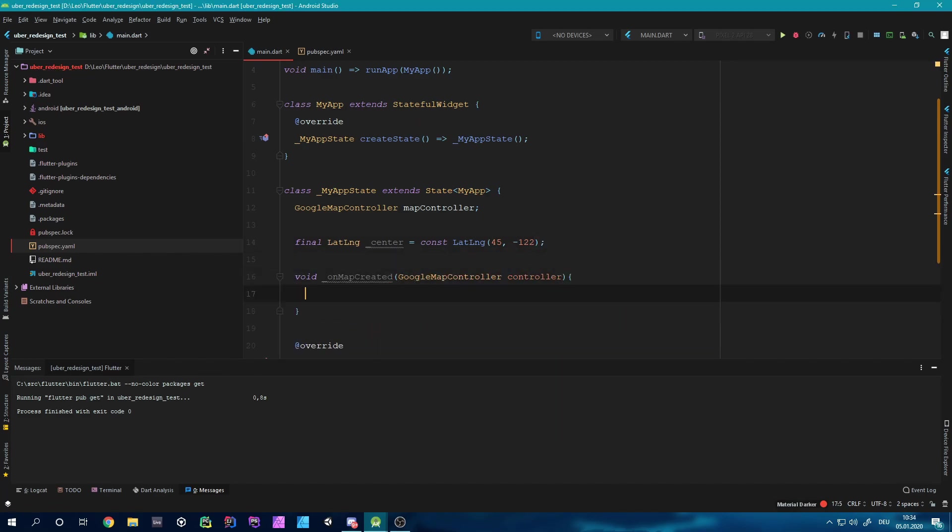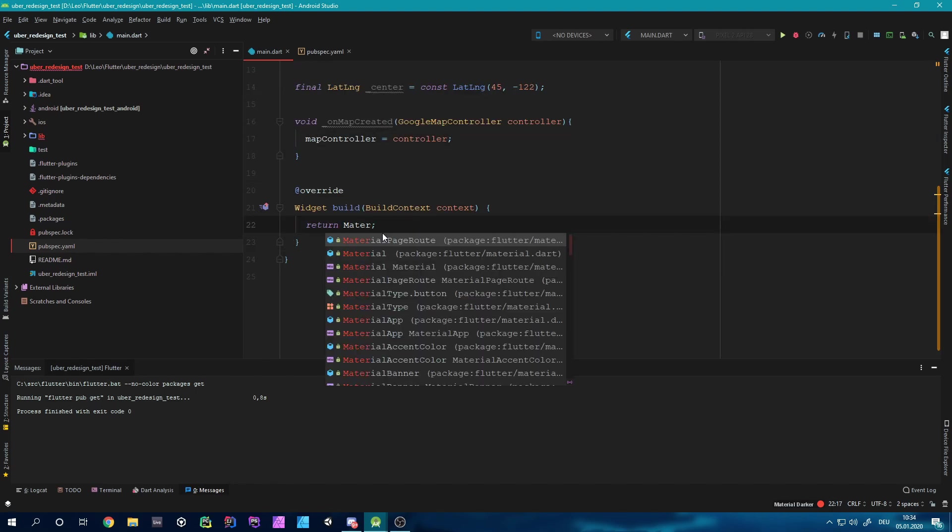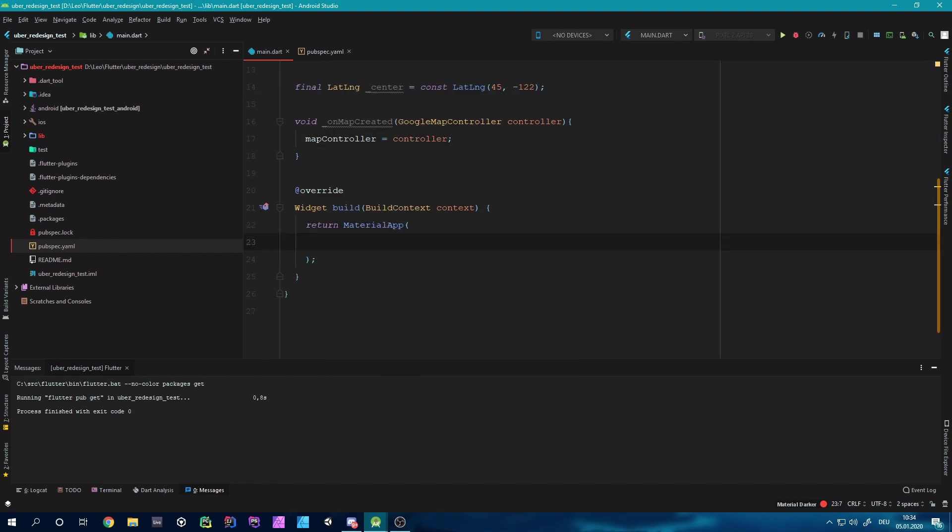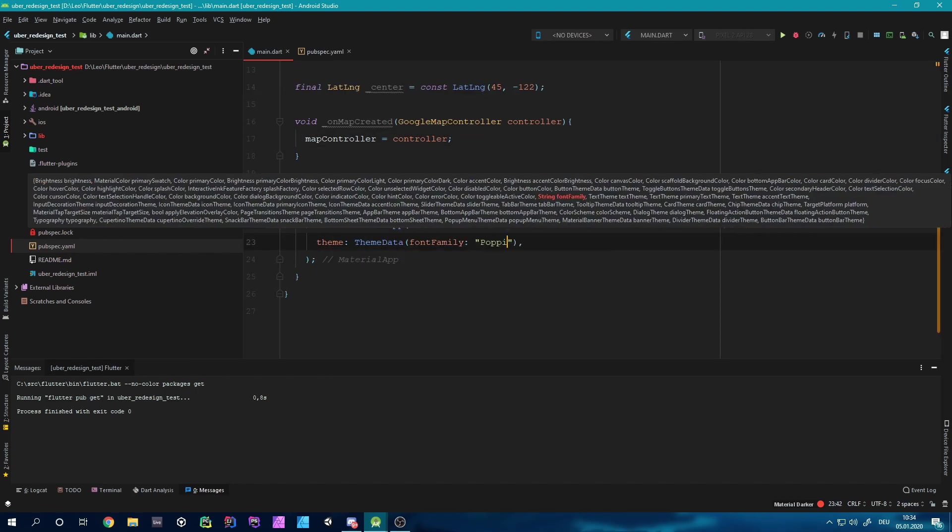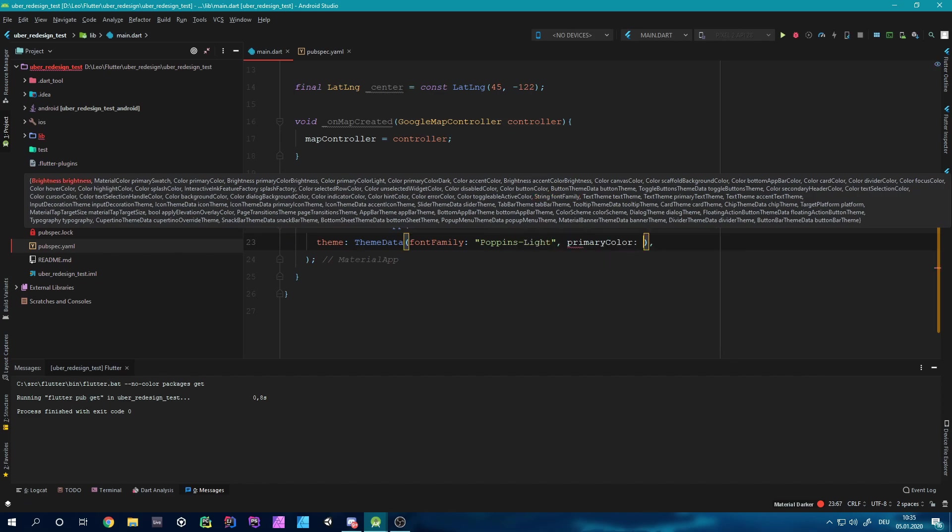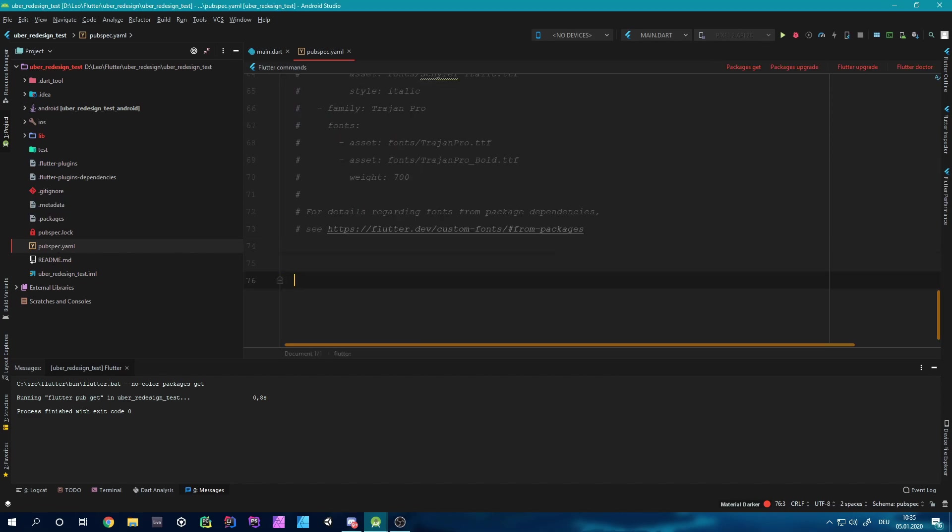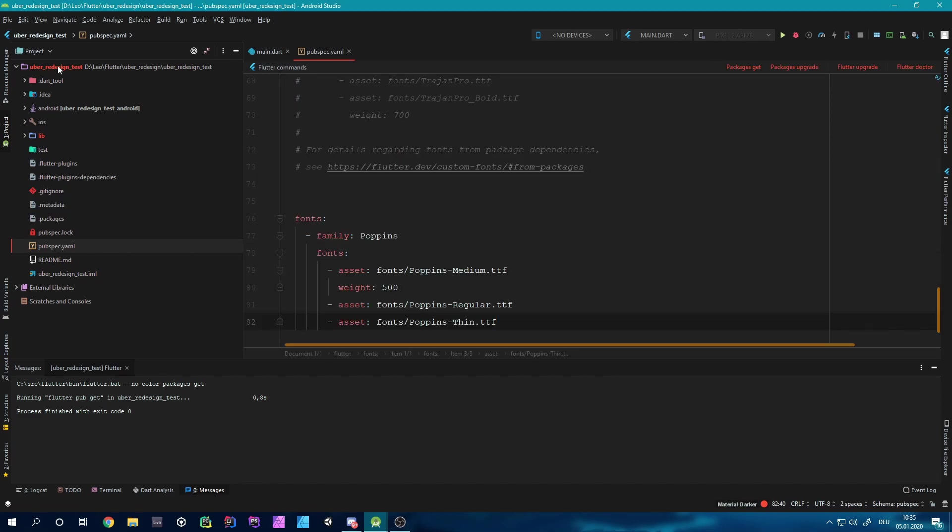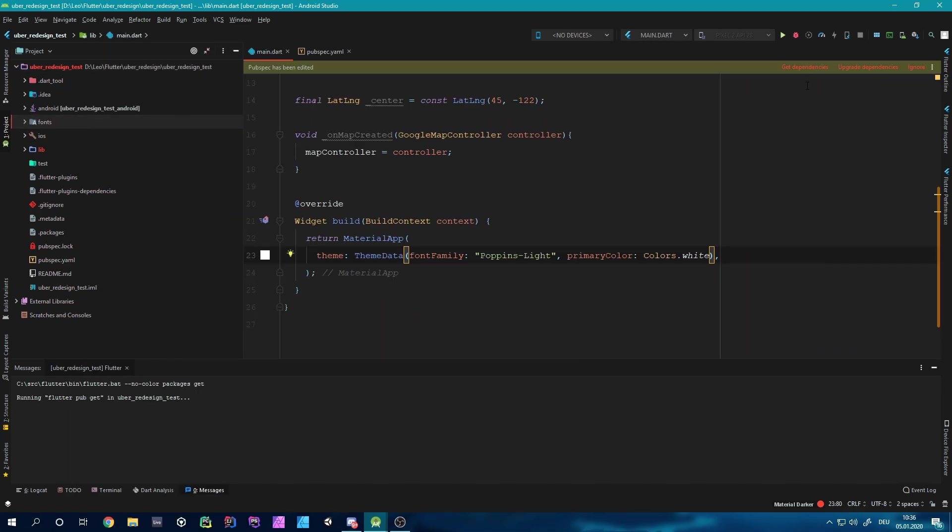Both Flutter and Dart are developed by Google, and the even more great thing about Dart is that it can be used for web, Android, as well as iOS applications at the same time, so it compiles automatically for different platforms.